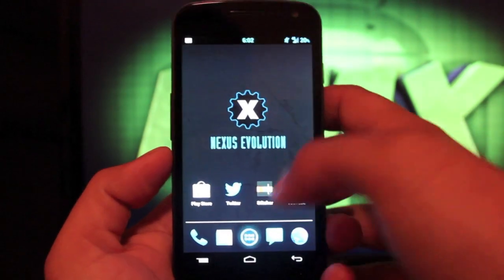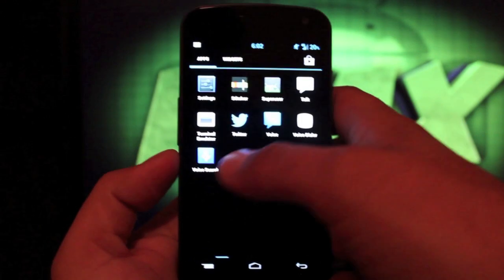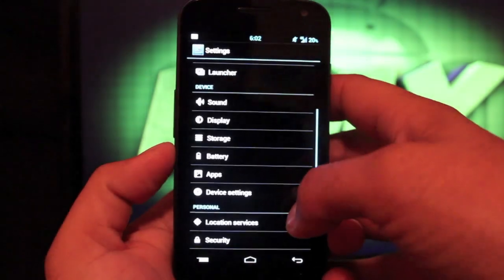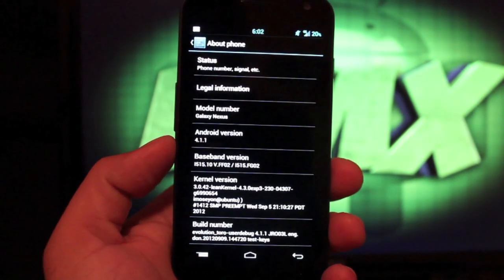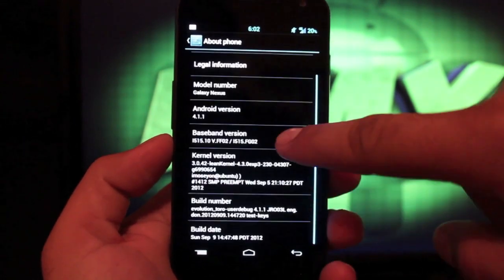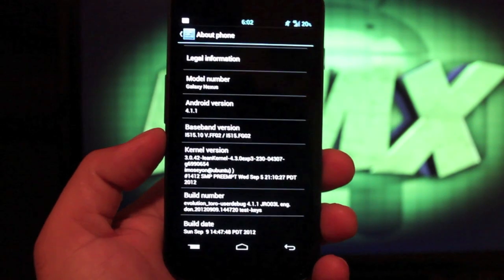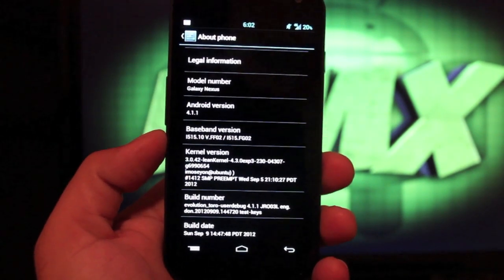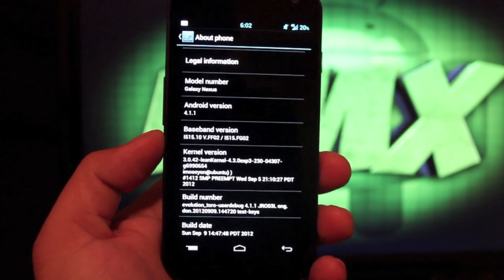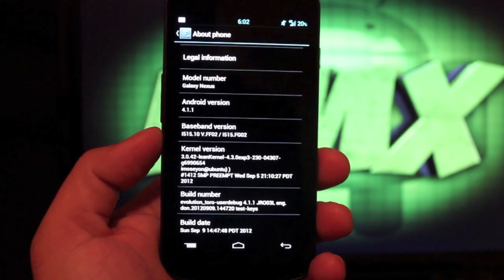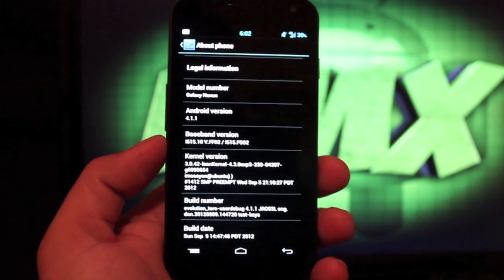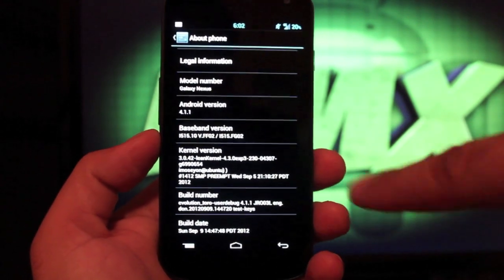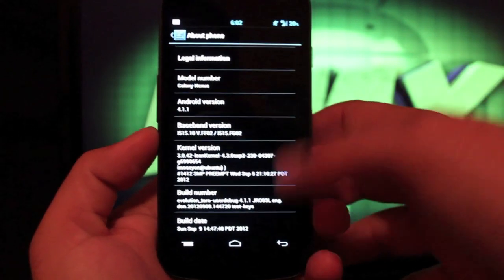And then we'll jump into the settings. So if we go to settings and all the way down to about phone, you'll see that we are running Jellybean 4.1.1 and it's on the Imosion lean kernel, which means this thing is going to be incredibly fast and it's going to save battery life. So that's one great thing about the Imosion lean kernel is that you're going to get all kinds of battery life with tons of performance. And you see that we are on the Evolution JR03L build.